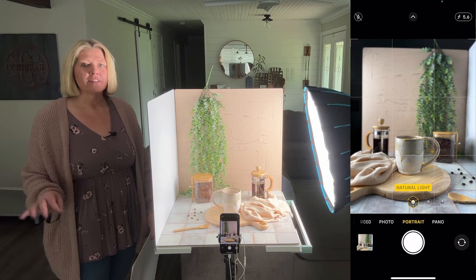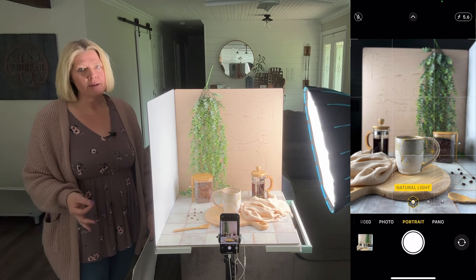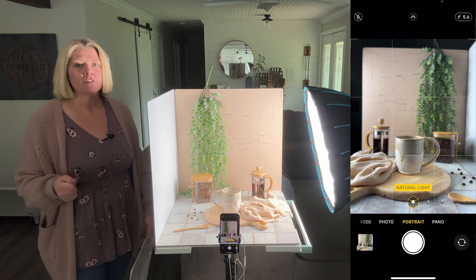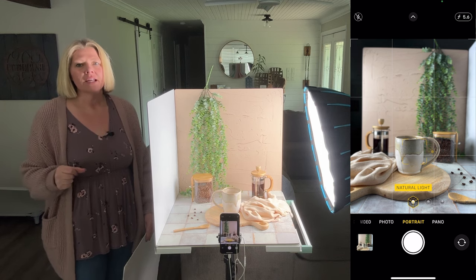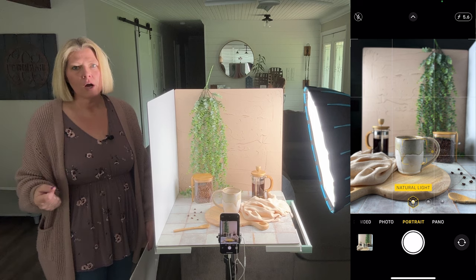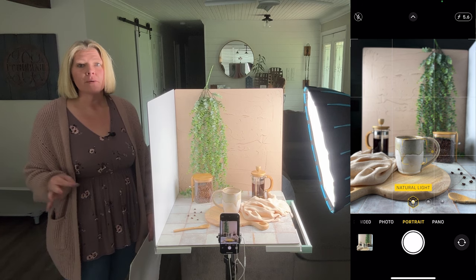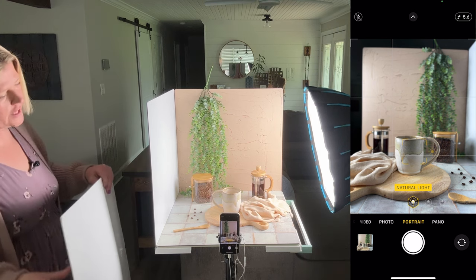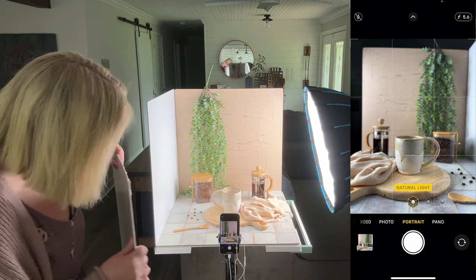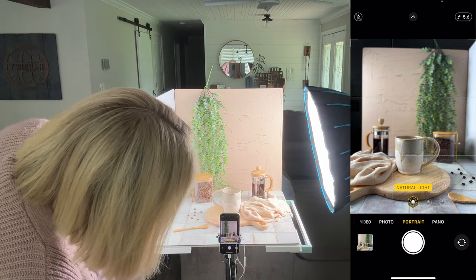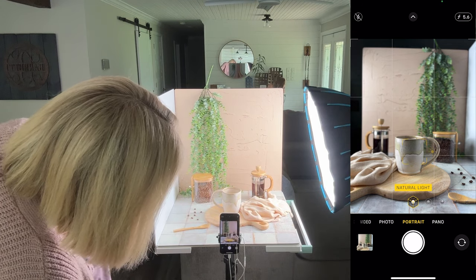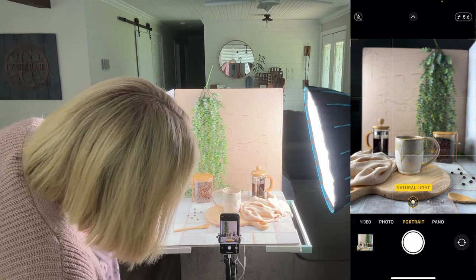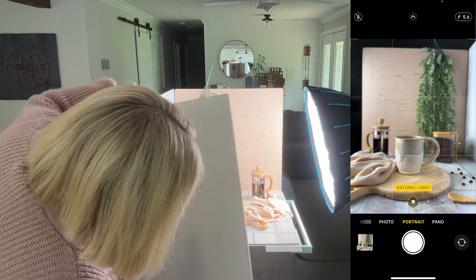Depending on the type of light you're using, sometimes we may need to add additional reflection to the front of the setup to help fill light in on the front of the product. In the camera you'll notice the front of the mug is a little dark, so we're going to add a little more reflection onto the front — and that helps us fill in the light on the front side.